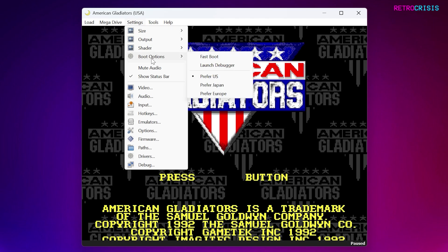Next, go to Boot Options, and here you can define which region system you want to use. So if you're American, Japanese, or Europe, you can define that here.